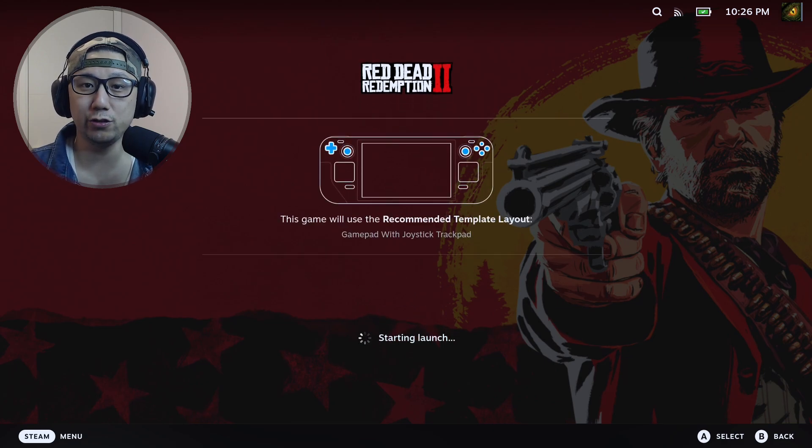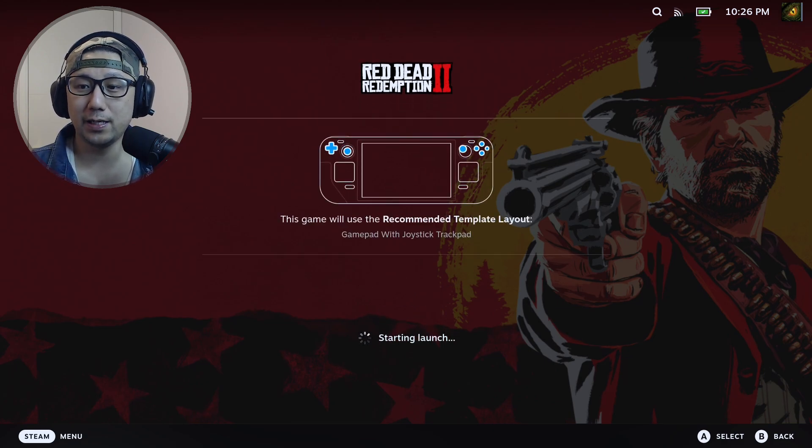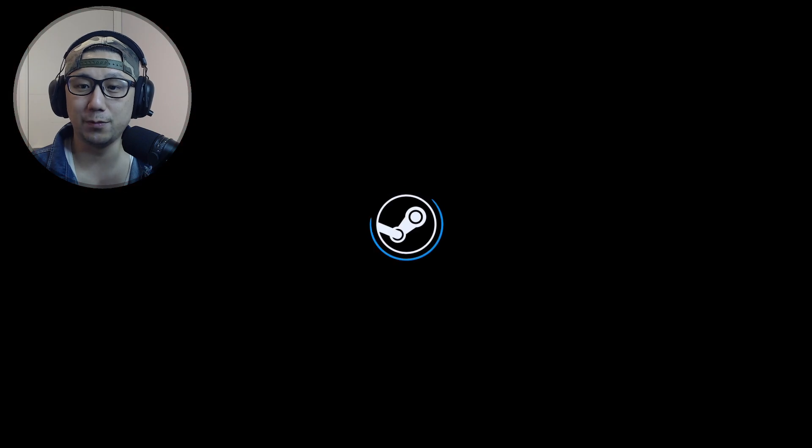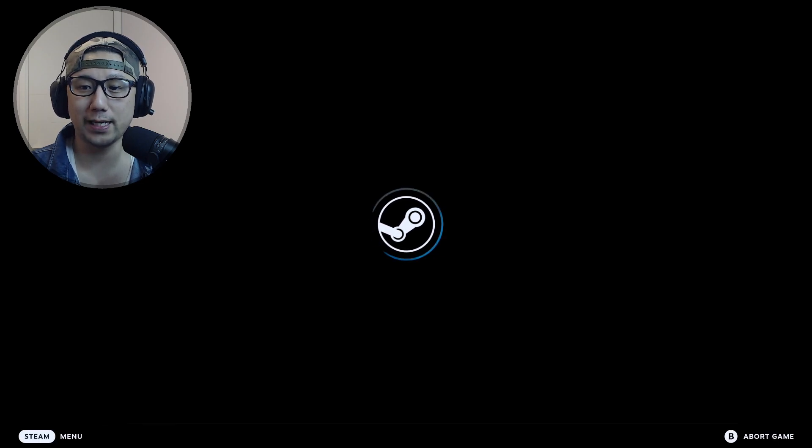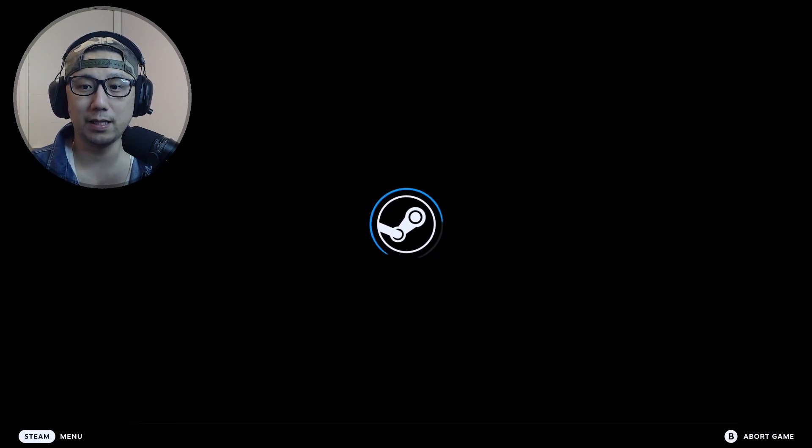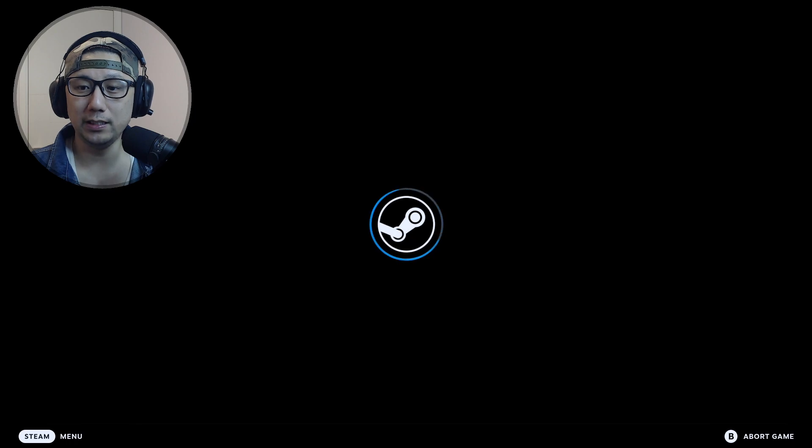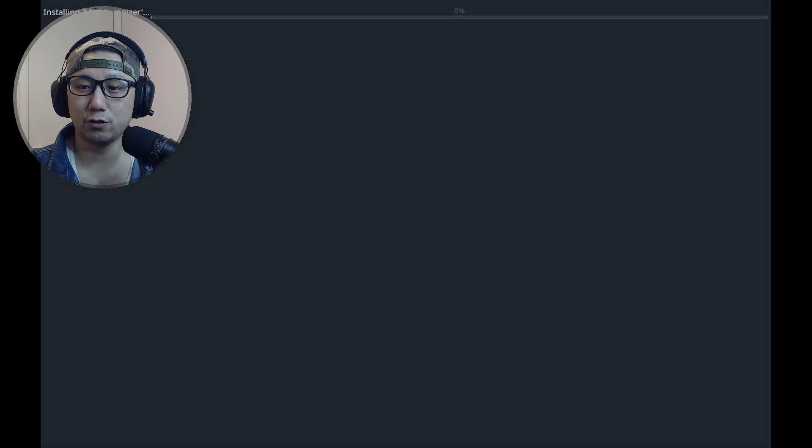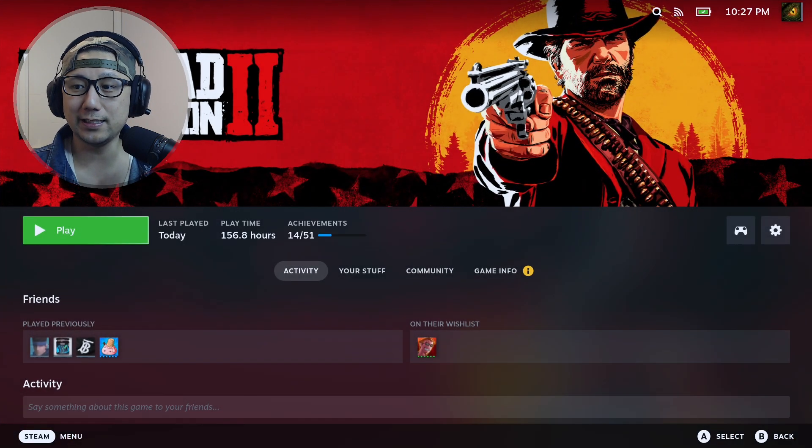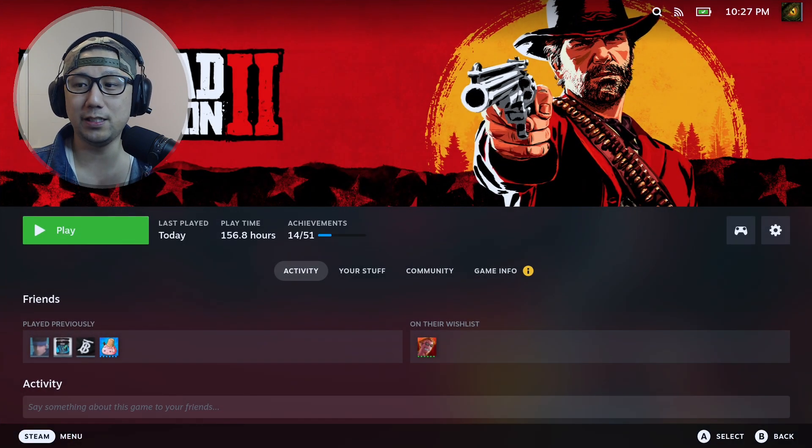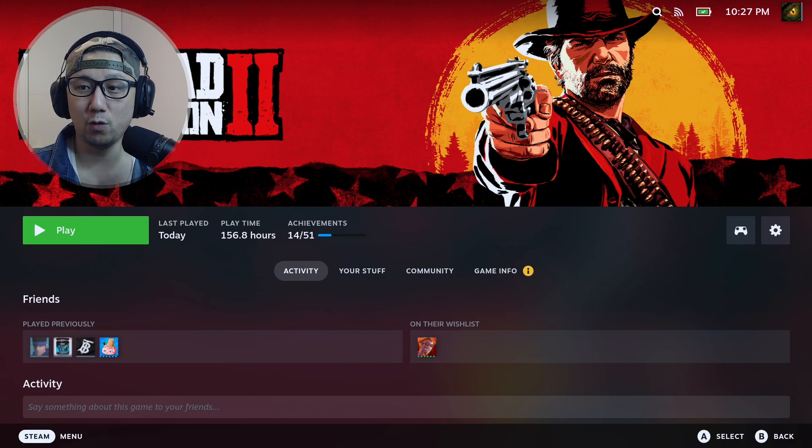But now Steam Tinker Launch has issues. Not sure why, but it seems like it's not loading anymore. It loads this gray screen that says Installing Mod Organizer and then it just pops you back out. Let me demonstrate what I mean. You see, I'm trying to load - see this gray screen, Installing Mod Organizer - then it just pops you back out. So I think there's an issue with Steam Tinker Launch right now.